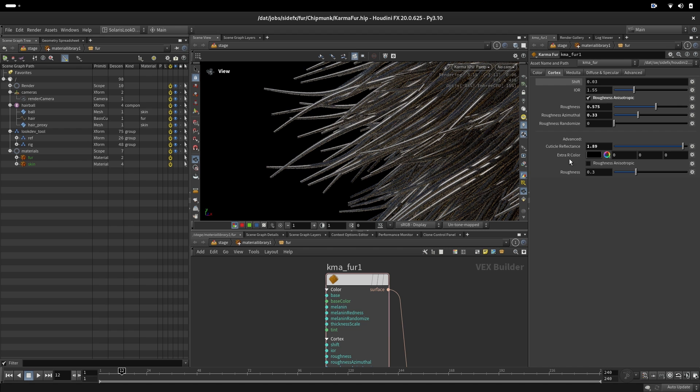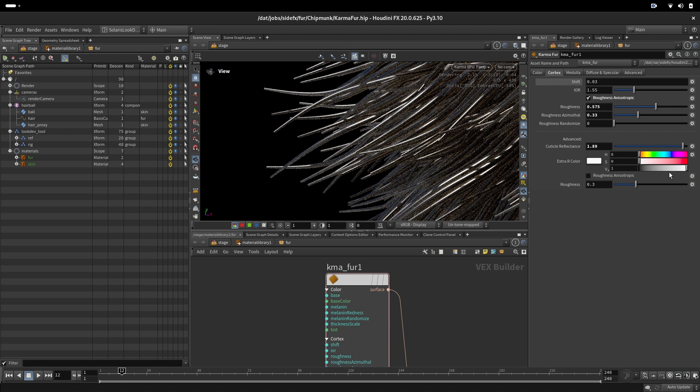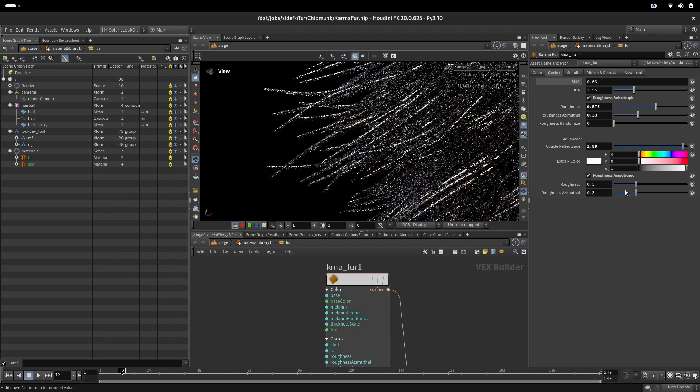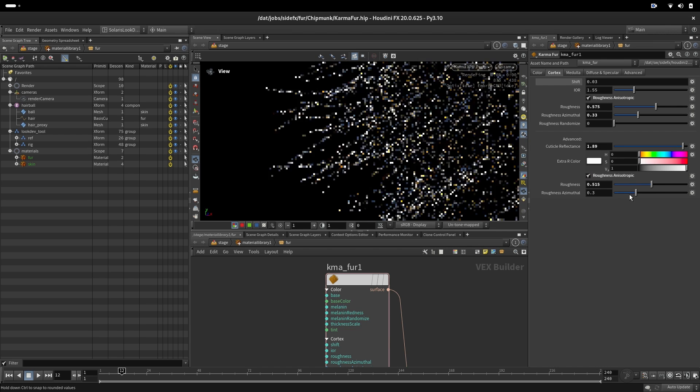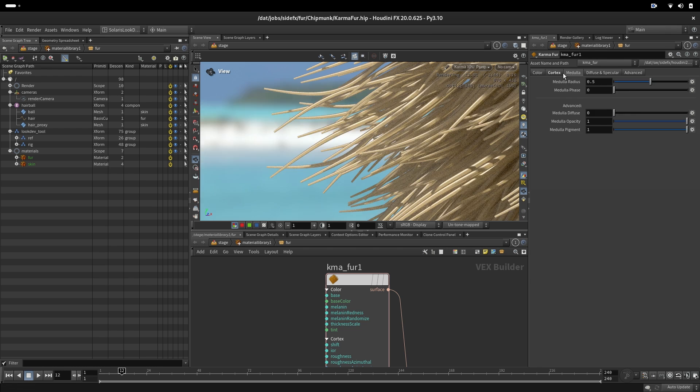We have here an extra reflectance lobe if we want to introduce in our hair iridescence or maybe some other color. We also can control here longitudinal and azimuthal roughness the same way as it is on top.